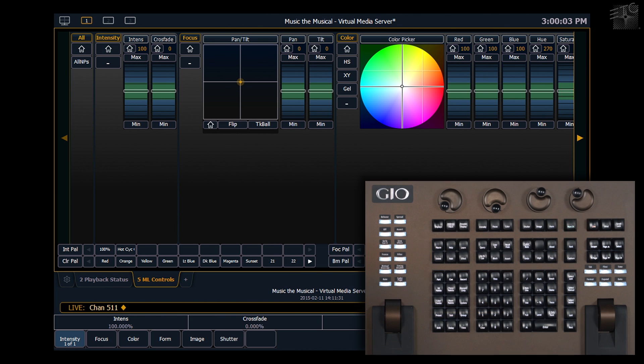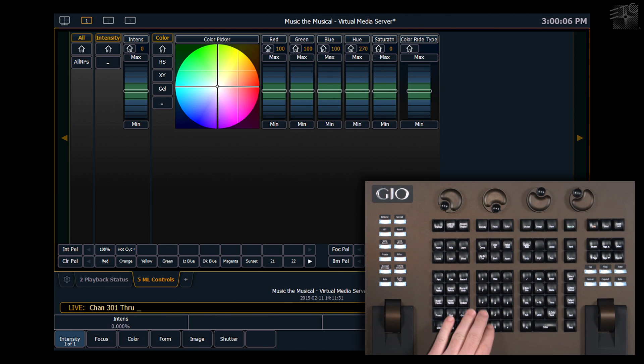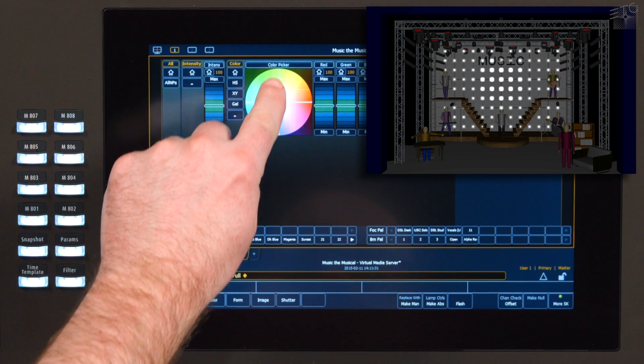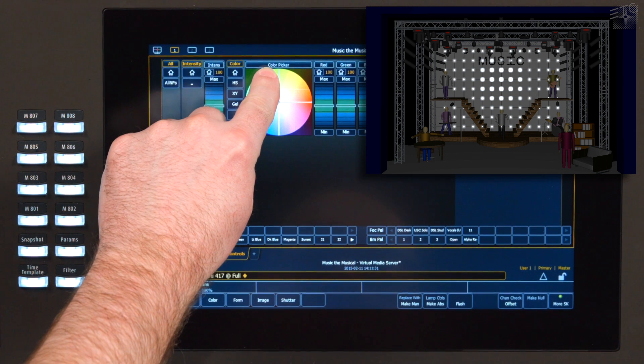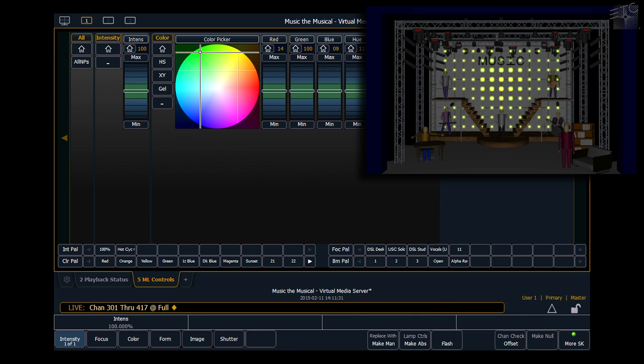The first thing I'm going to do is put 301 through 417 at full, and I'm actually going to put them in green for this example. As you can see, between the green that I'm feeding it through the desk channel and the content that's coming from the pixel map, I have a highest takes precedence per LED.